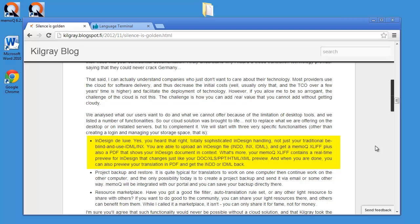Basically, it's the possibility to translate native InDesign files in the INDD format and with a new online service from Kilgrey, you can convert these INDD files into a MemoQ XLIF and get also a PDF that shows you what the InDesign file looks like.